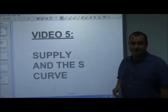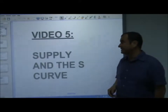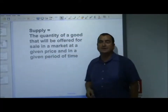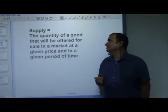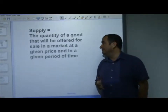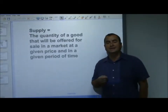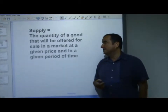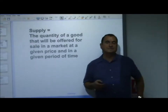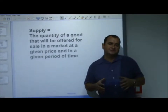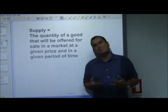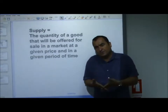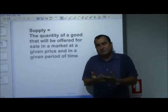Let's look at supply and the supply curve. First of all, supply is the quantity of a good that will be offered for sale in a market at a given price and in a given period of time. Businesses have to consider how much of a good they feel it's profitable and worthwhile producing and offering for sale given the market price.